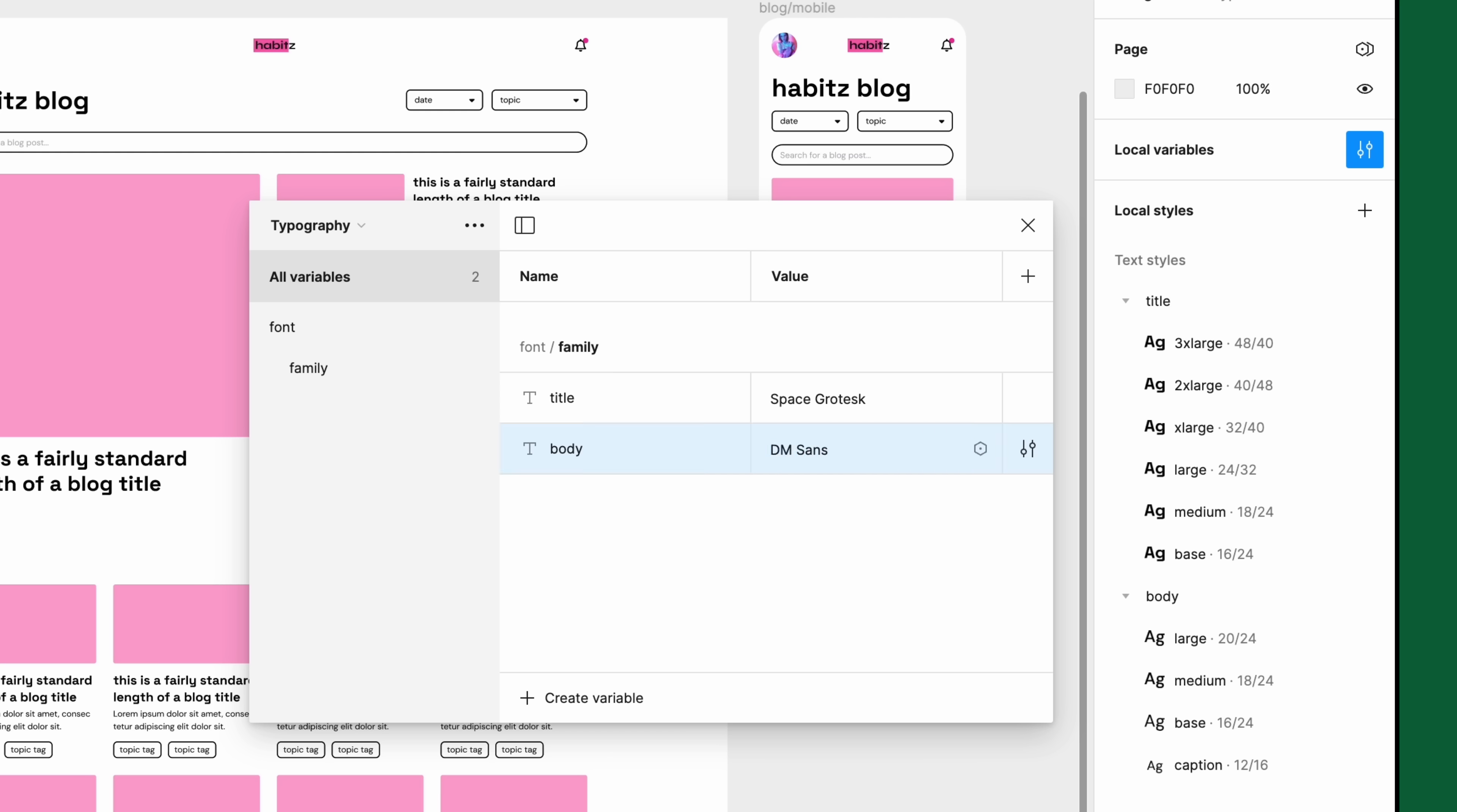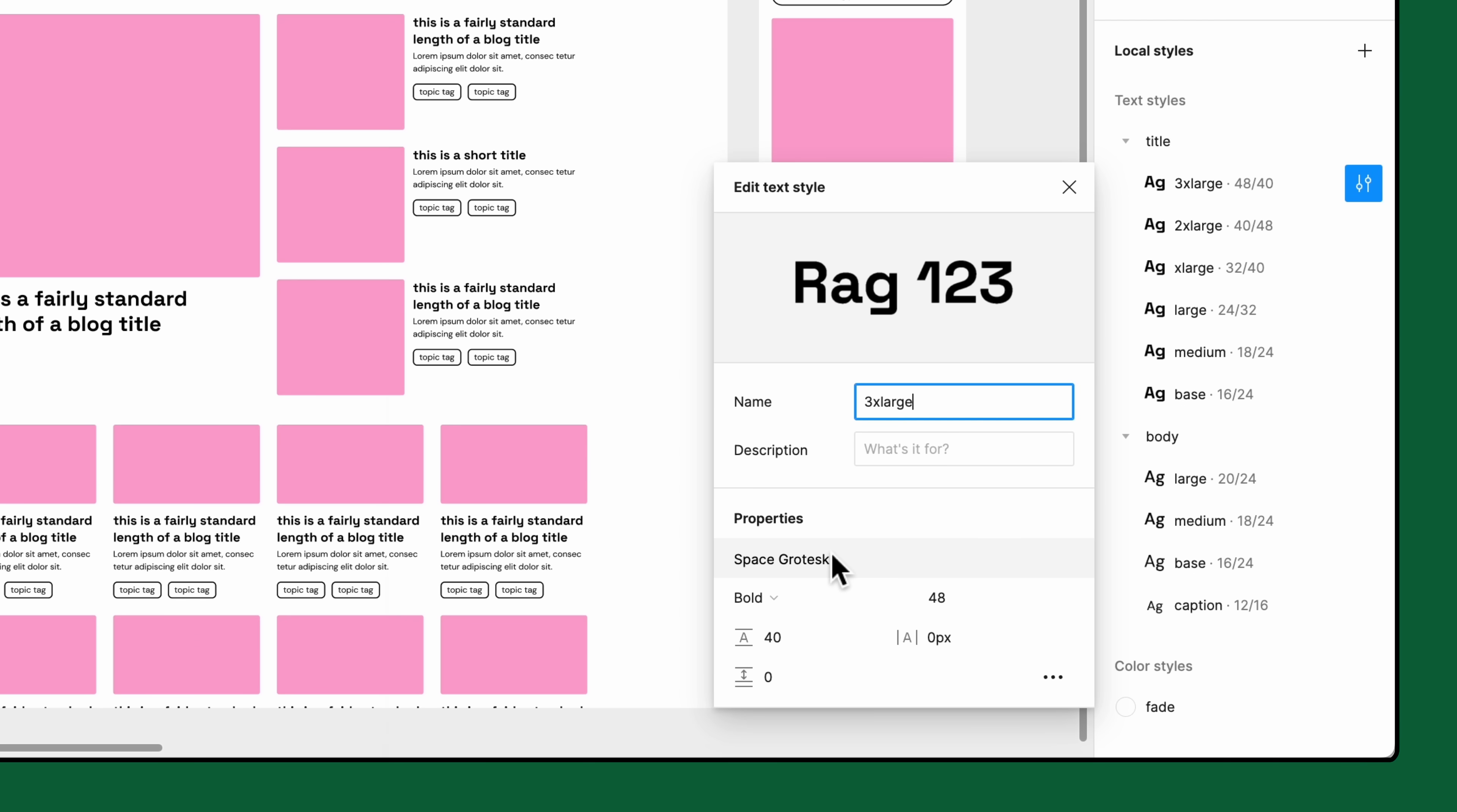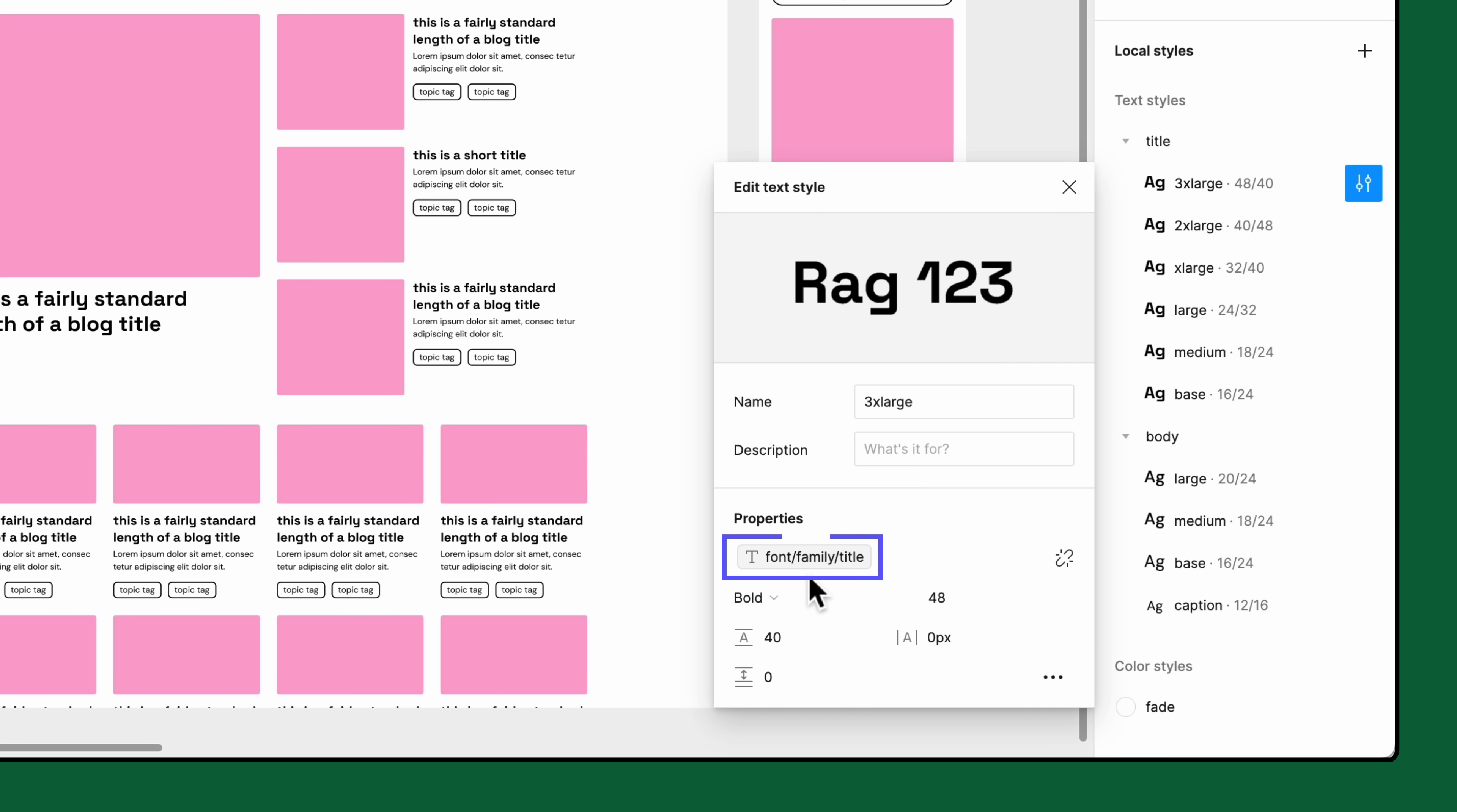Now let's implement these new variables into our existing text styles. Let's start with our title 3X large style. Hover over the style and click edit style. From the modal, open the font family dropdown and click apply variable. A modal will appear with the string variables available for selection. Since this text style is used for title text, find the string variable named title. You will also see the value of the variable in gray, which is the name of the font family we want to use. Once we select the variable, its name appears in a gray pill in the font family dropdown.